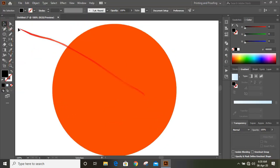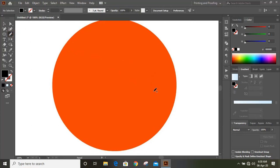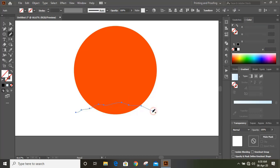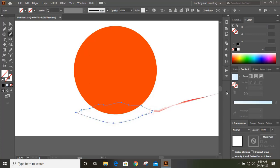Now by using pencil tool draw a shape at the bottom. Now fill this new shape with color.